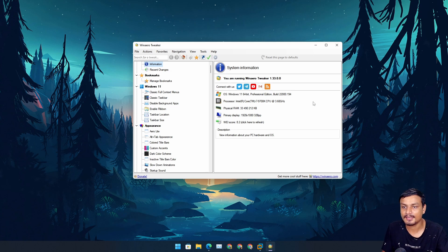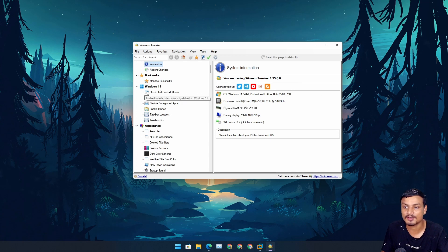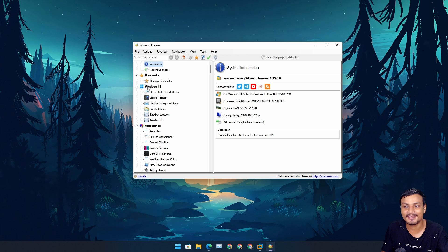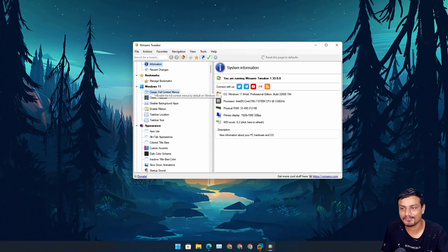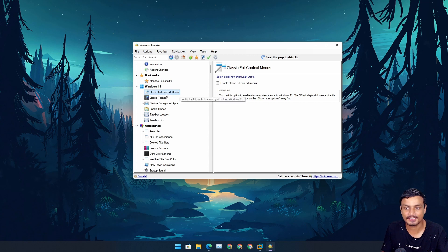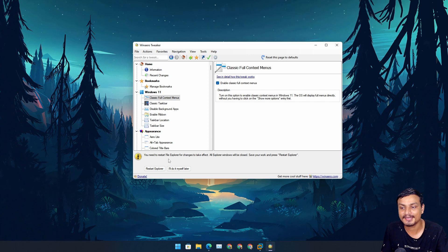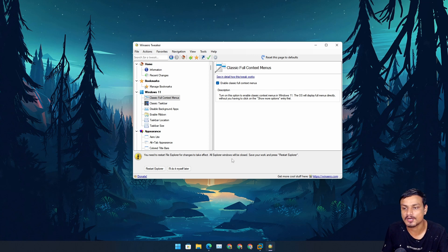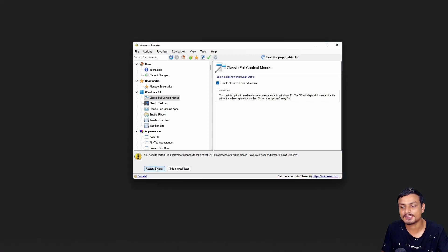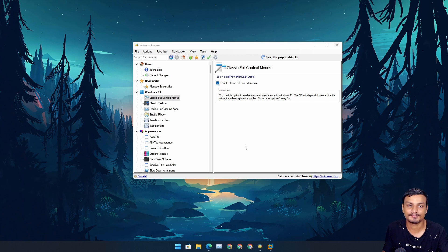Now to get the full context menu, we have this option here right away. Under the Windows 11 category we have 'classic full context menu' - just go there and enable it just like that. It will ask you to restart the Explorer.